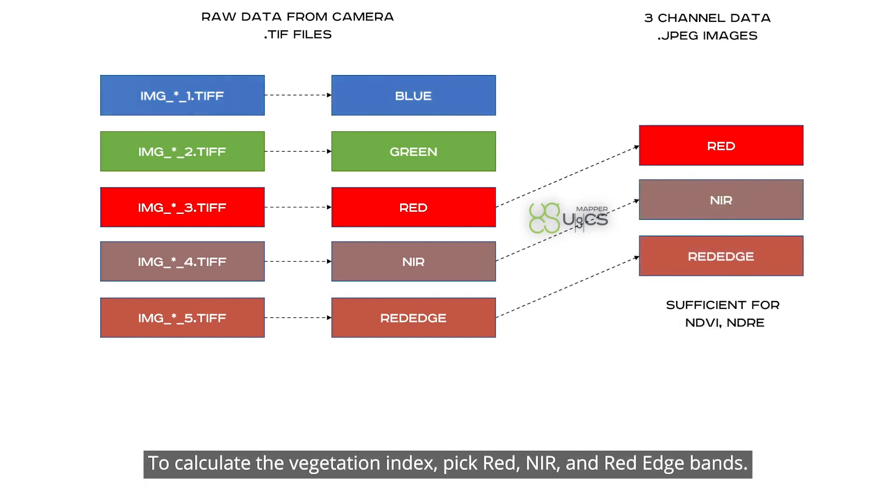To calculate the vegetation index, pick red, near-infrared, and red edge bands.